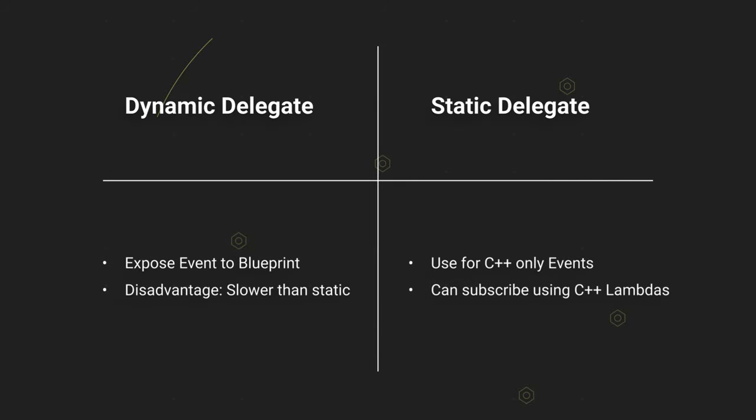For dynamic and non-dynamic versions, it again depends on the usage. Dynamic events are serialized in the engine. That means your blueprints can subscribe to your C++ events and listen to them. The non-dynamic version only supports C++ functions, but it also supports more advanced concepts like lambdas.